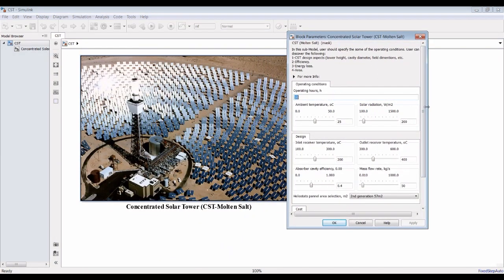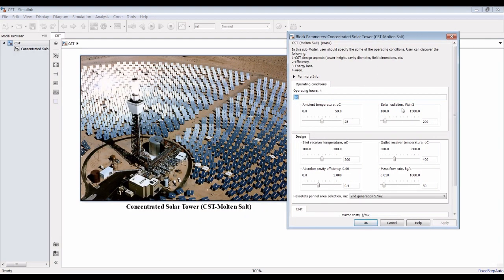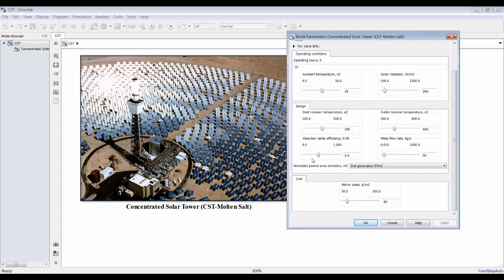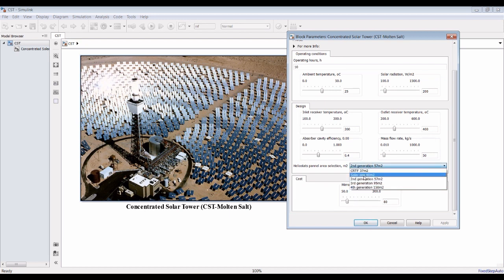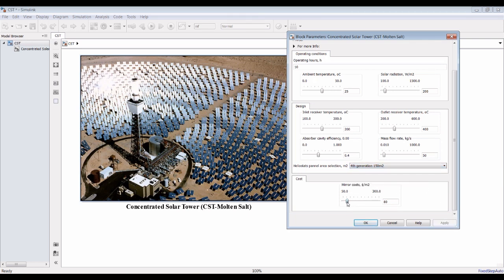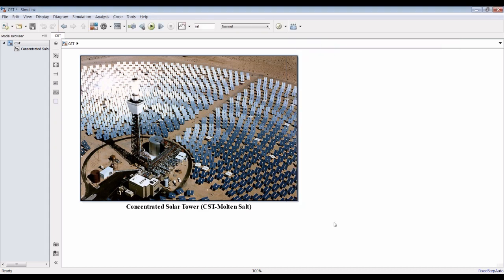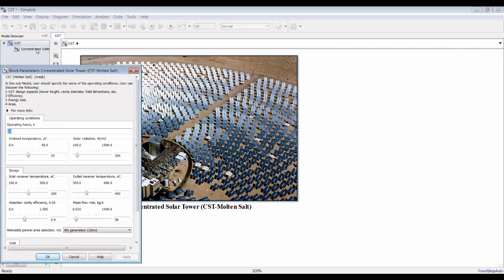We can double-click here and assign some inputs: ambient temperature, solar radiation, design temperature, and outlets. When attached to a plant, these will be complete inputs. We have absorbed cavity efficiency and mass flow rate. You can choose which generation of mirror to use — suppose we are going to use a forced generation. We need the mirror post to pick it up.